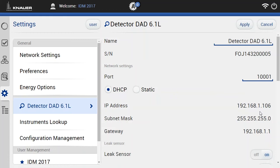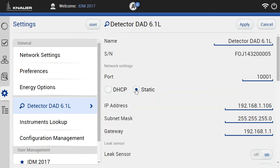But for some cases it might be necessary to have a fixed IP for an instrument, and this can be done very easily with mobile control by just clicking here on the static button. And now you can type any IP number you like.